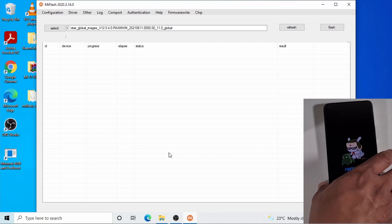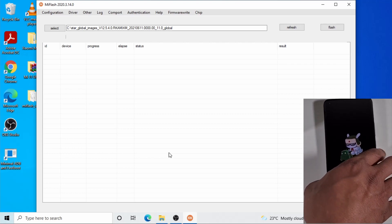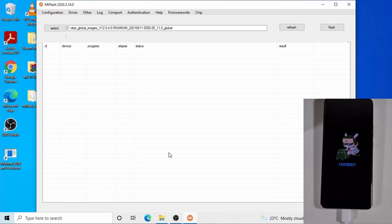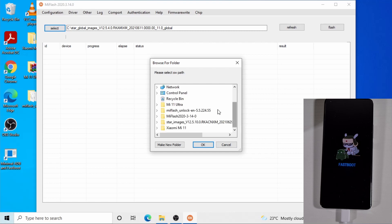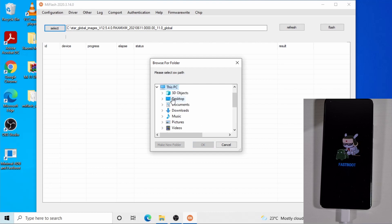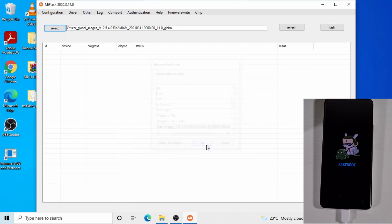Then plug the phone in. Now click on select, go to the local C drive, select the folder you just copied, and click OK.